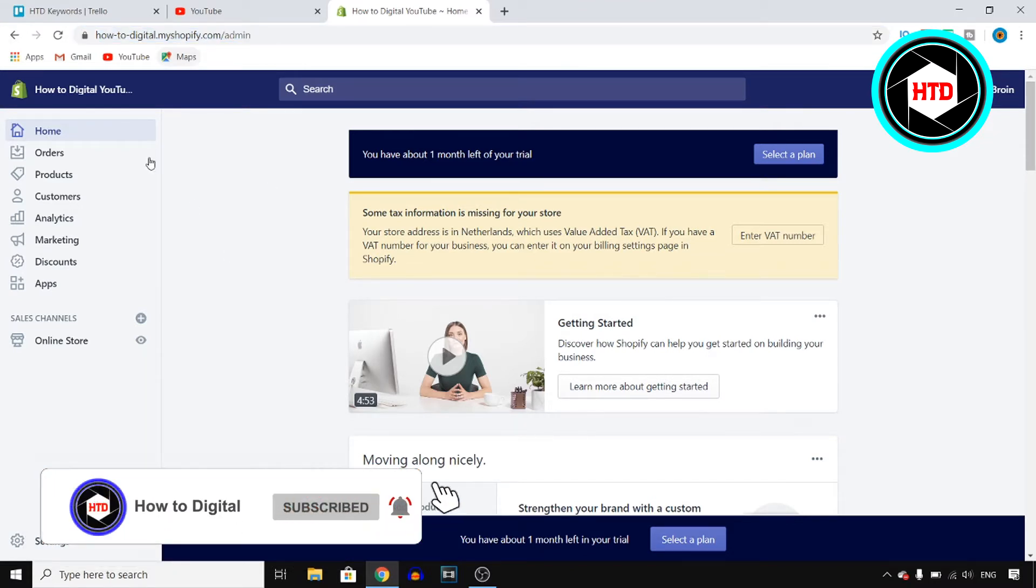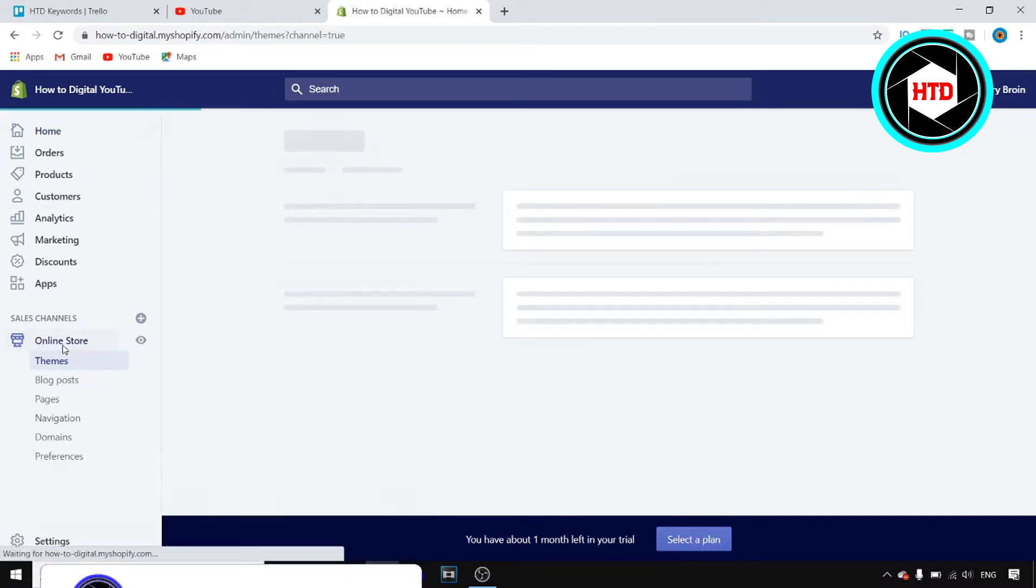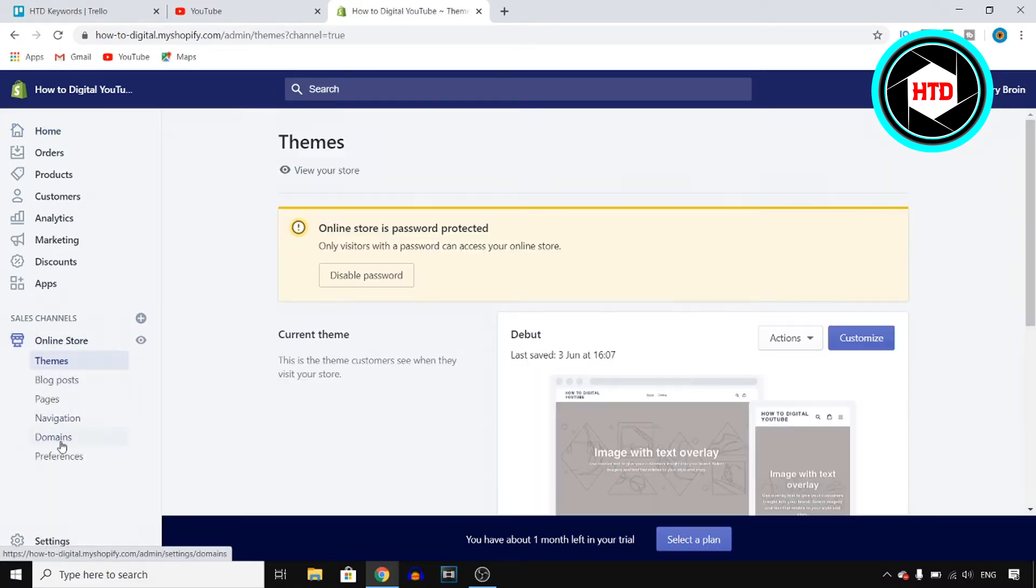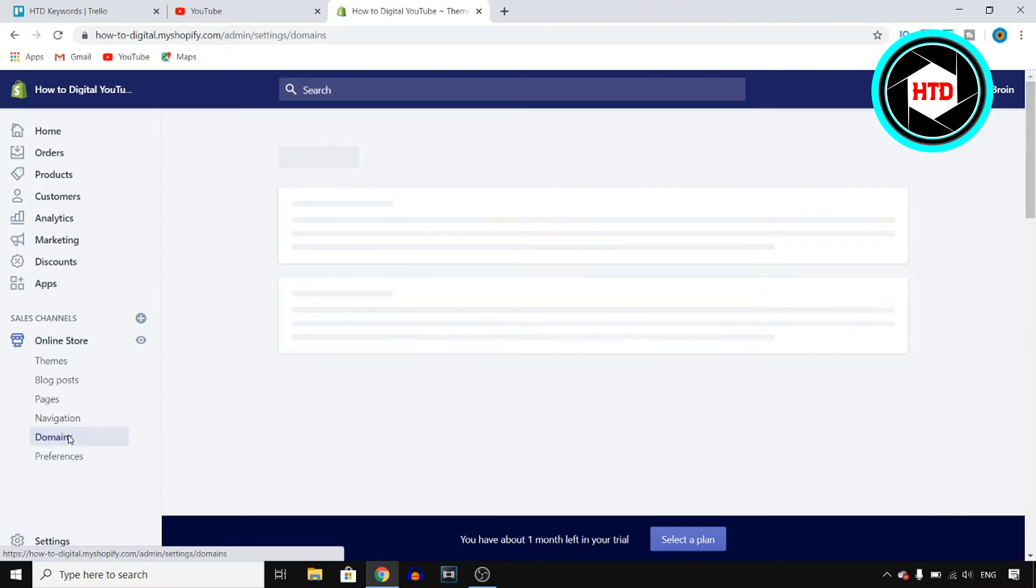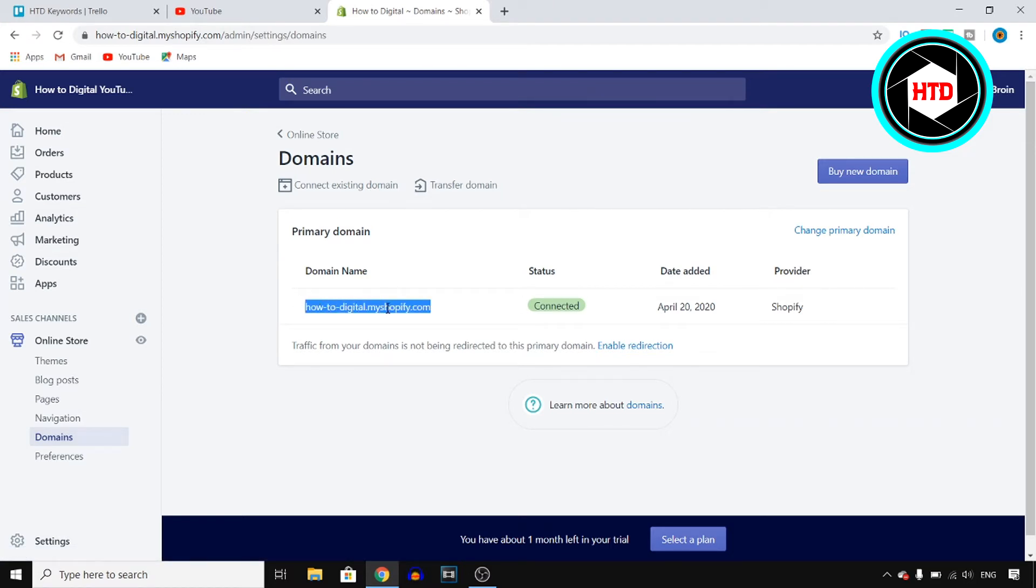If you want to change the domain for your store you want to click on online store. Next up you want to click on domains and this will bring you over to the domain page. As you can see right now this domain is connected which is the domain that comes with your Shopify account.